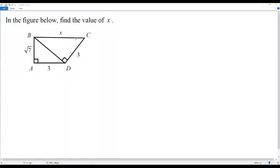Here we have a geometry problem. In the figure given below, we have to find the value of x.